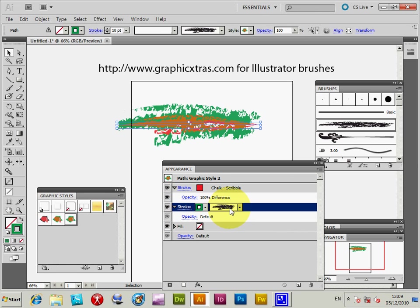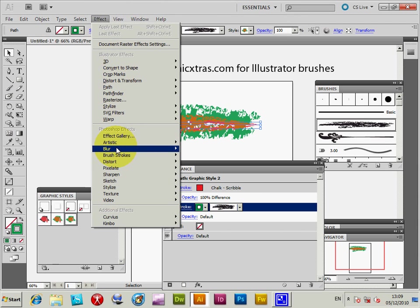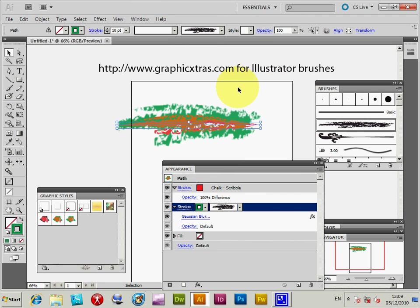I'm going to go to Effects and apply a blur — Gaussian blur — and click OK. It might be a bit slow, but I've actually got a blur now applied to the brush stroke as well as having the other brush.